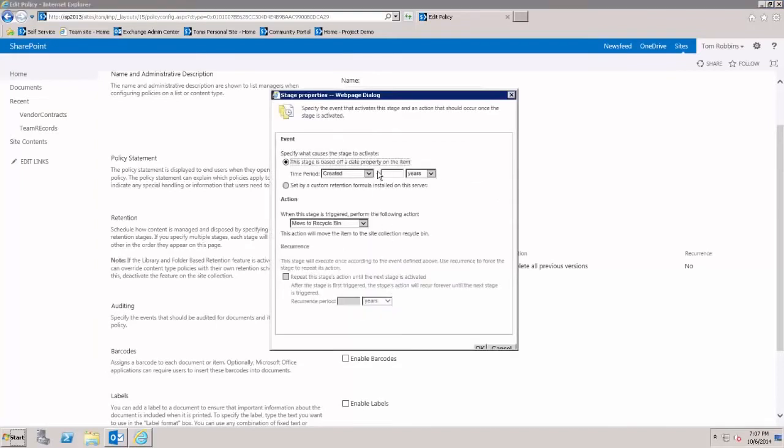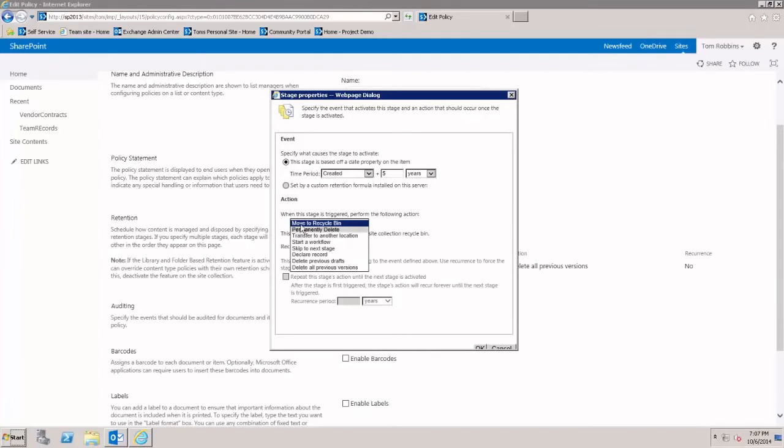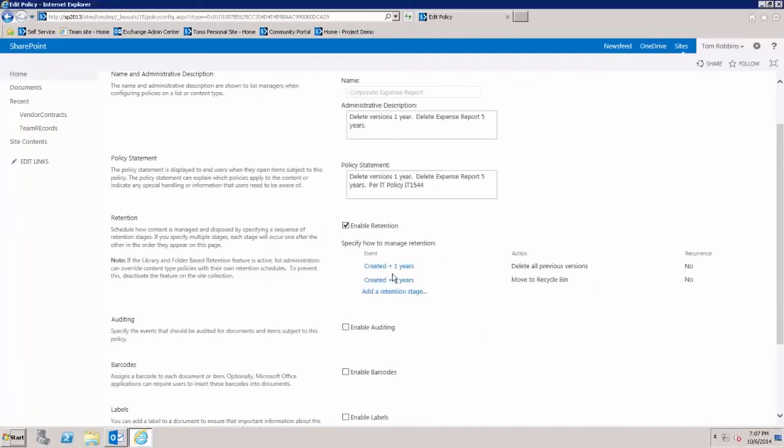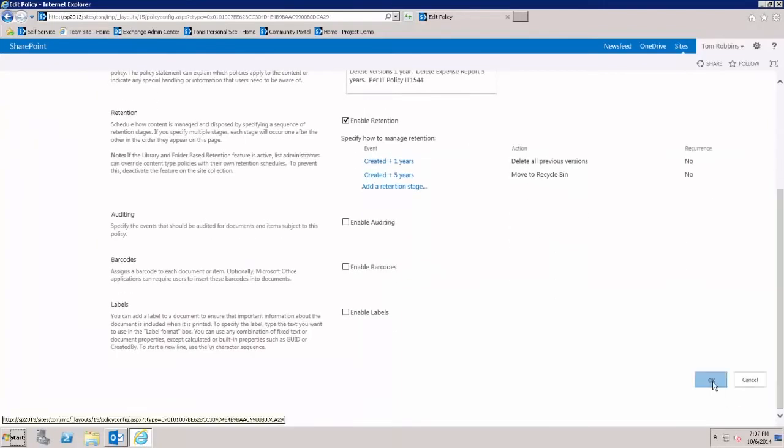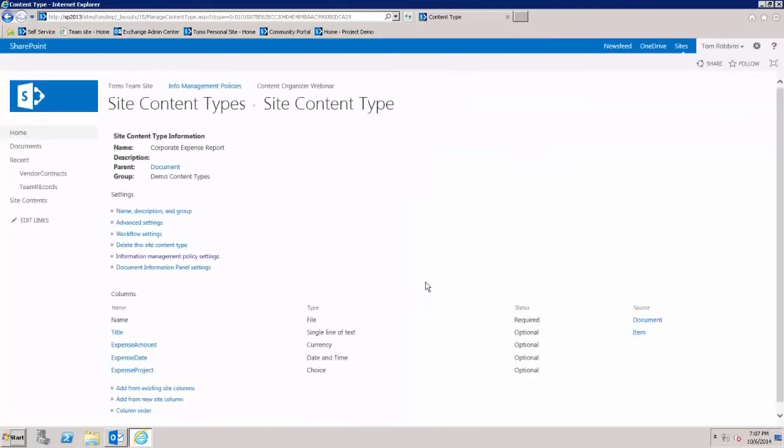Then we can add that second stage and say created after five years, let's go ahead and move it to the recycle bin. So we've got two specific policies for retention for this document, and we click OK.